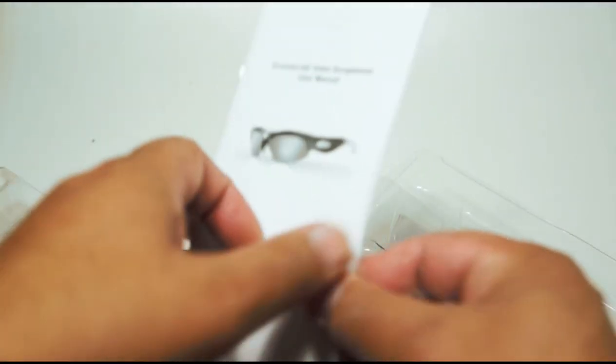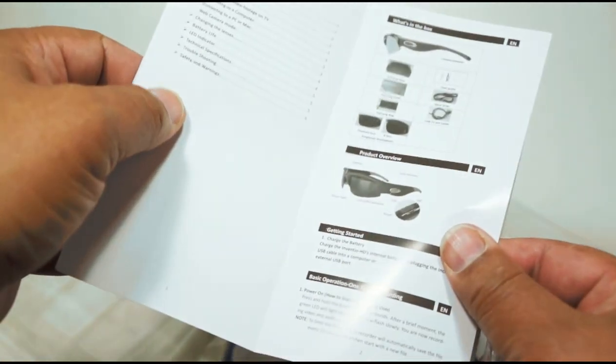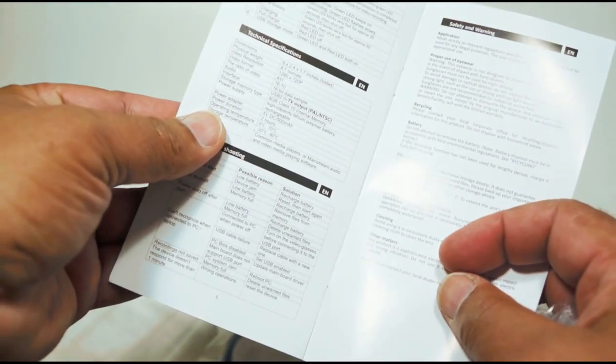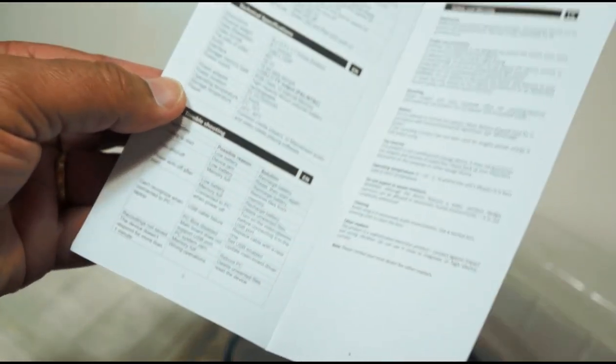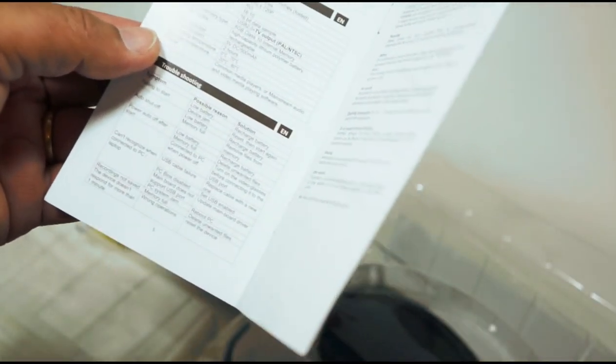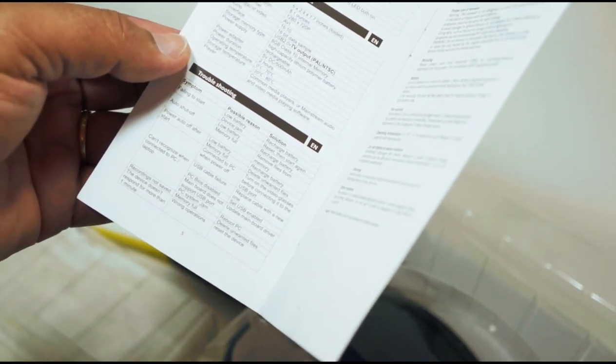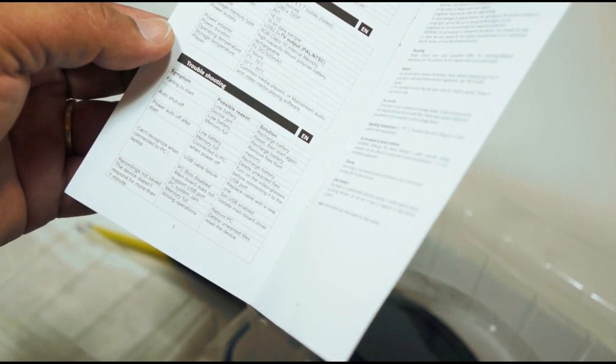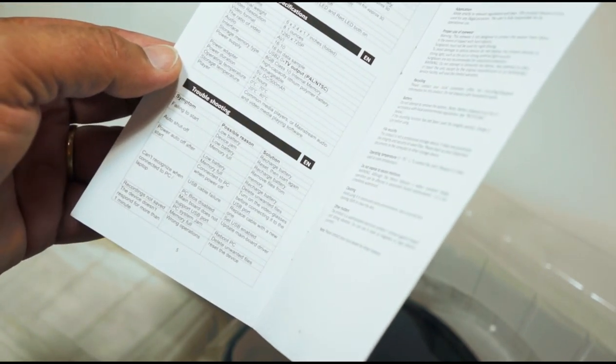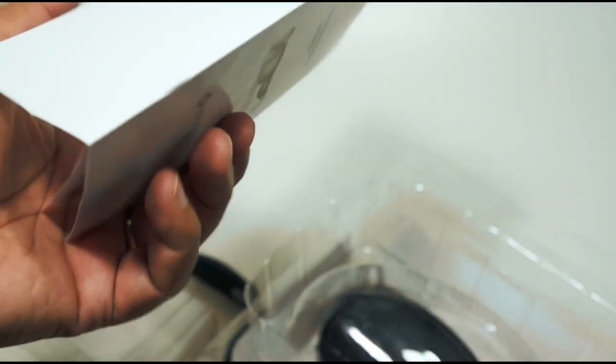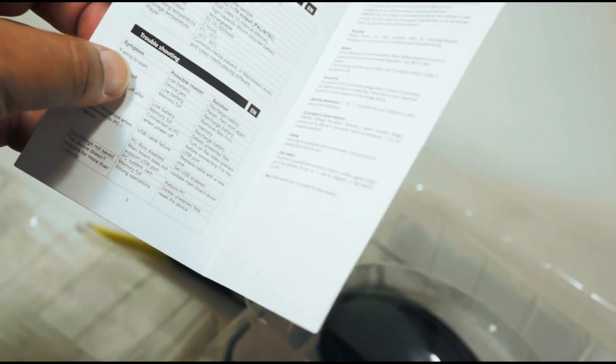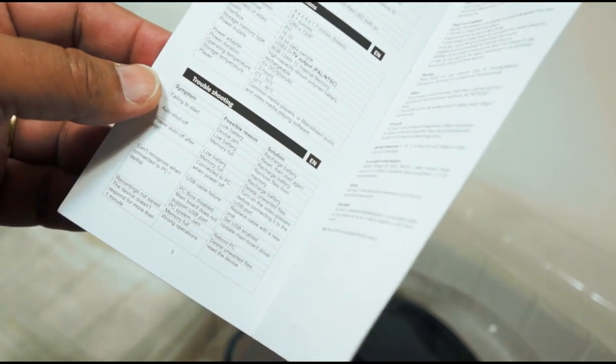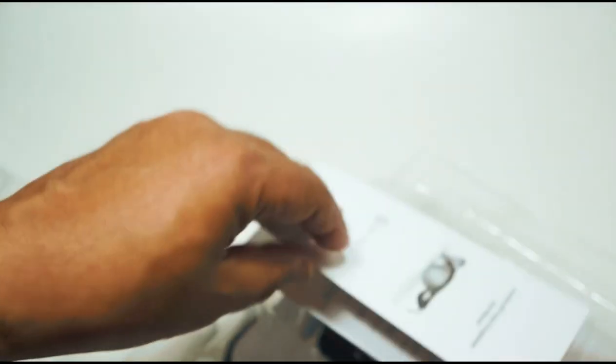There's an instruction booklet, which is fairly comprehensive and well written. It gives you all the specifications. It records in AVI format. They say 1280 by 720p at 16 bit. You'll get around two hours from a charge of the rechargeable battery and the video saves every 15 minutes, I believe it is, just to keep the file size down to a reasonable level.